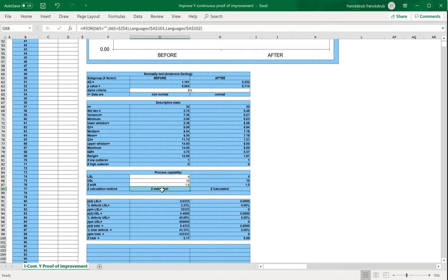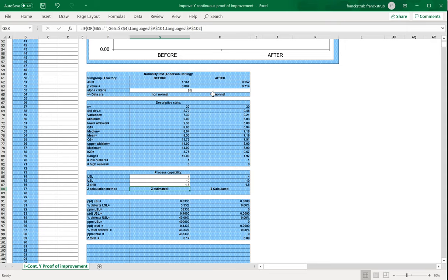Here you see that we estimated the Z value, the performance Z value, for process capability calculation, because it's non-normal data for before, and here we calculated Z because it's normal data. So depending on normal and non-normal data, we will calculate Z with the formula, or we will estimate Z with probability of observed defects.